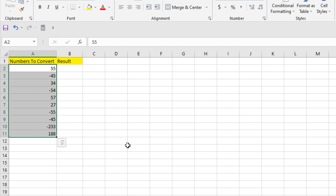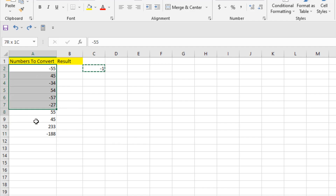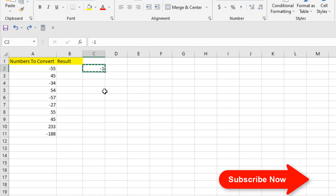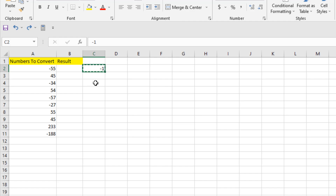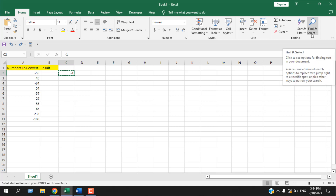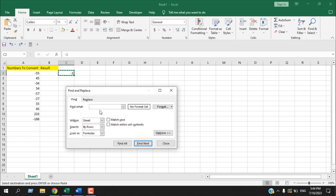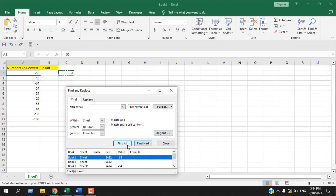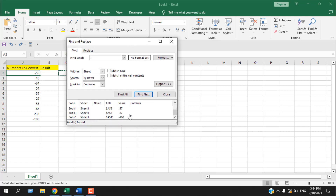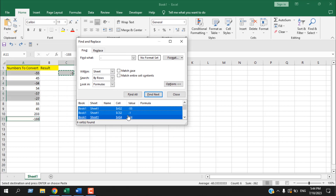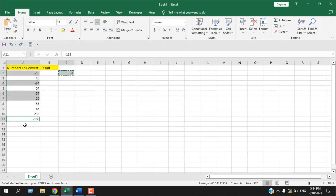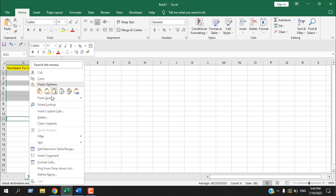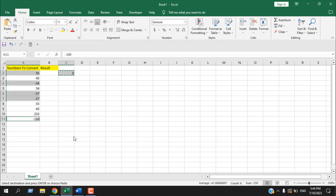Press Ctrl+Z to undo. Now let's learn the same technique but only converting the negative numbers. With -1 copied using Ctrl+C, go to Find & Select, click Find, and in 'Find what' type minus. Click Find All — you'll see a list of all cells with negative values. Press Ctrl+A to select them all and close. Now right-click on any selected cell, choose Paste Special, select Multiply, and click OK. All the negative numbers are converted to positive.